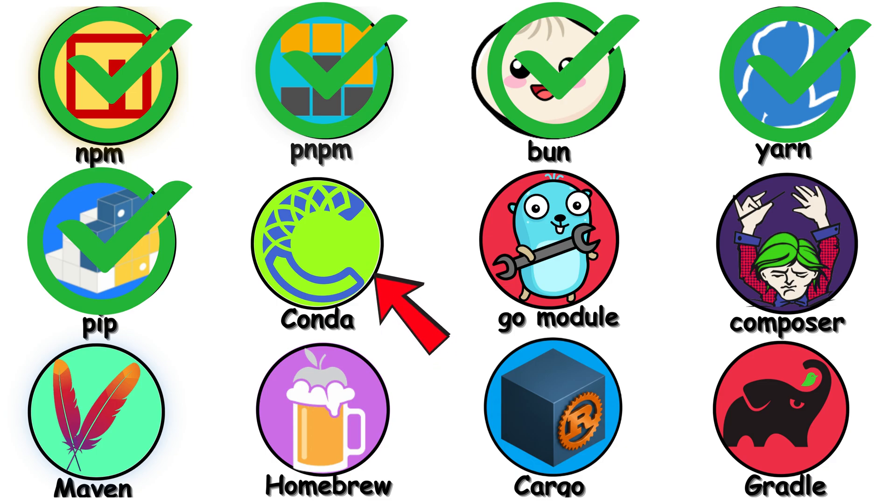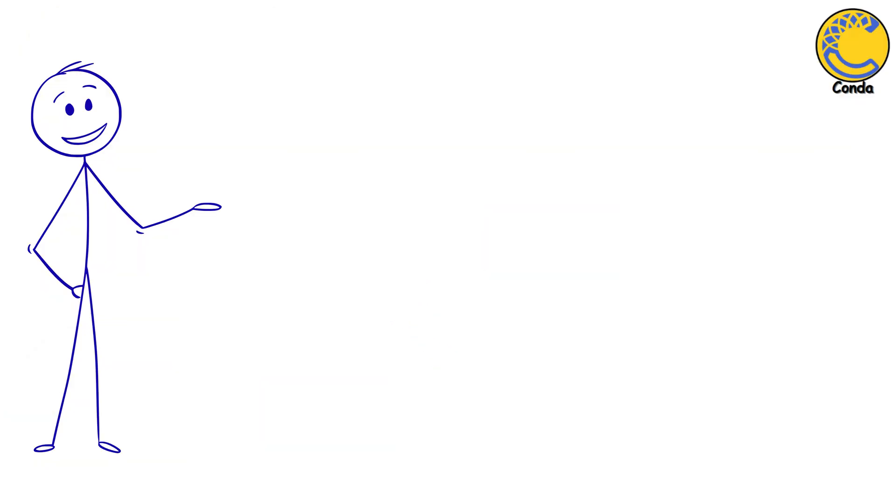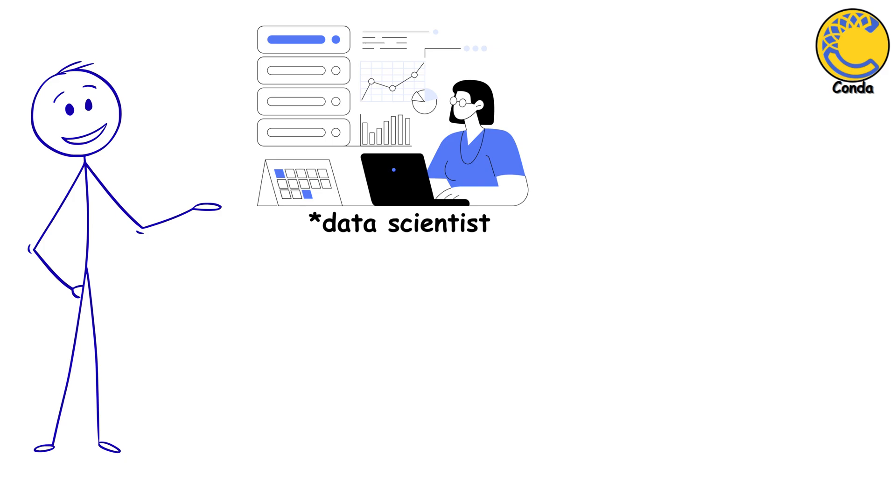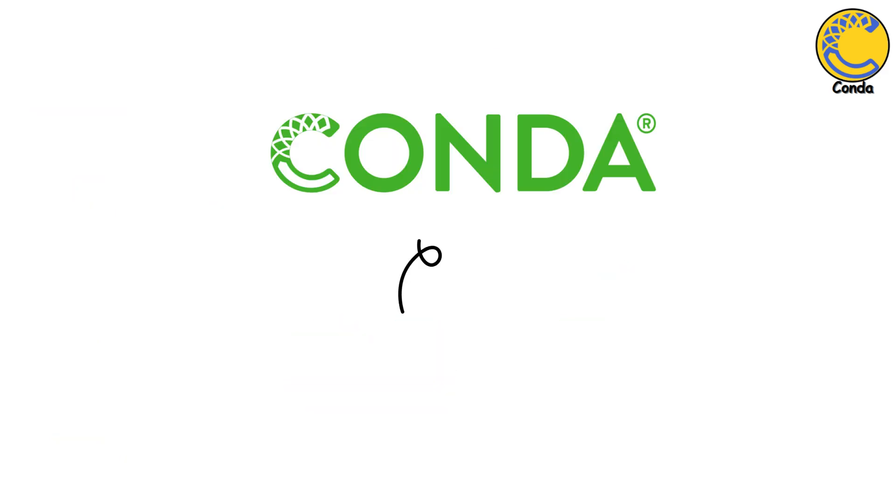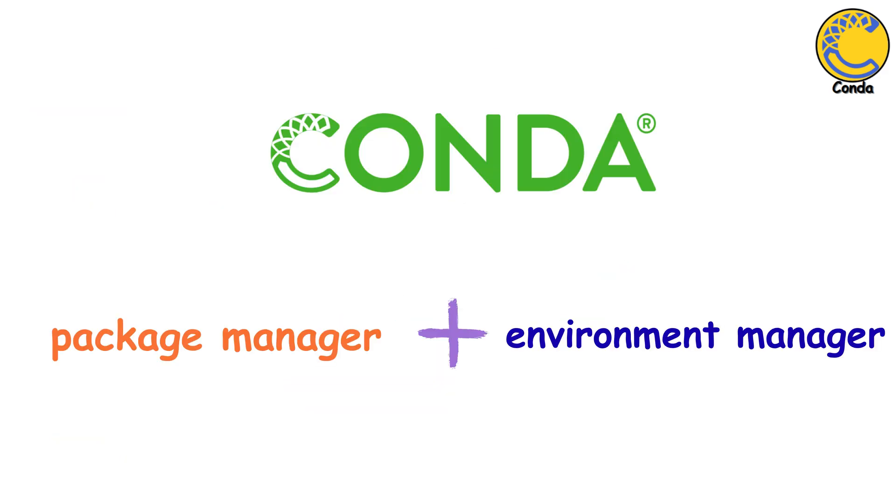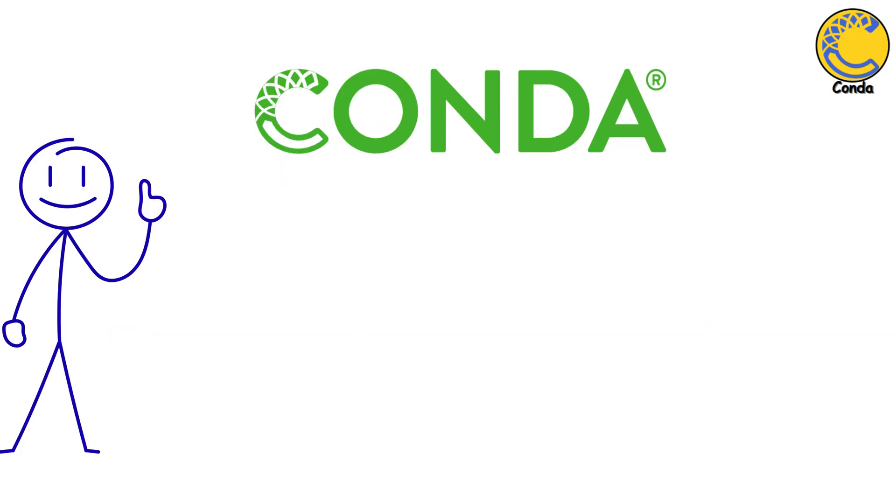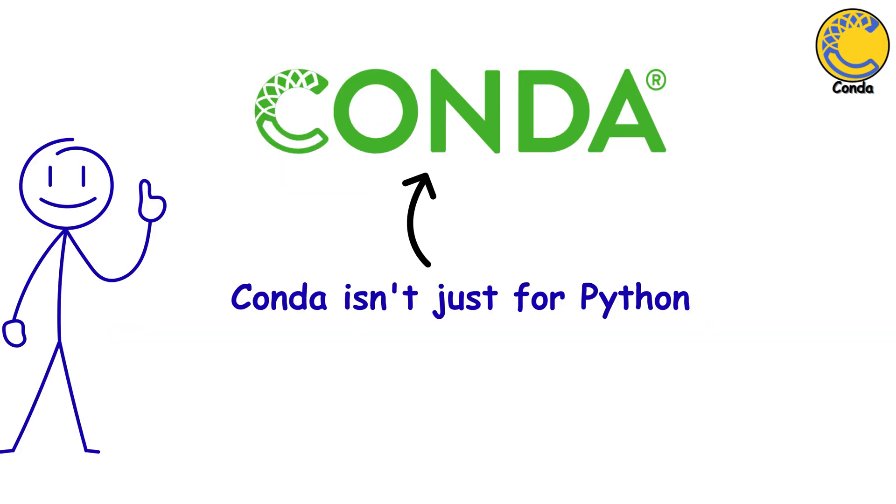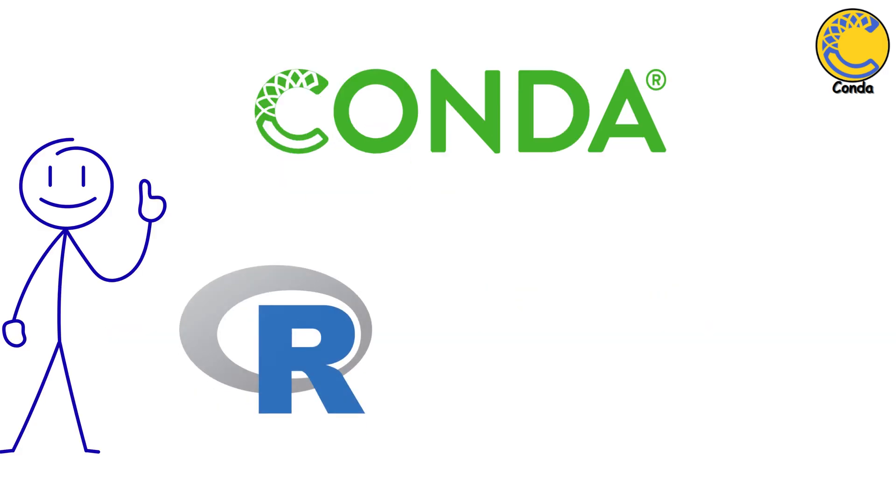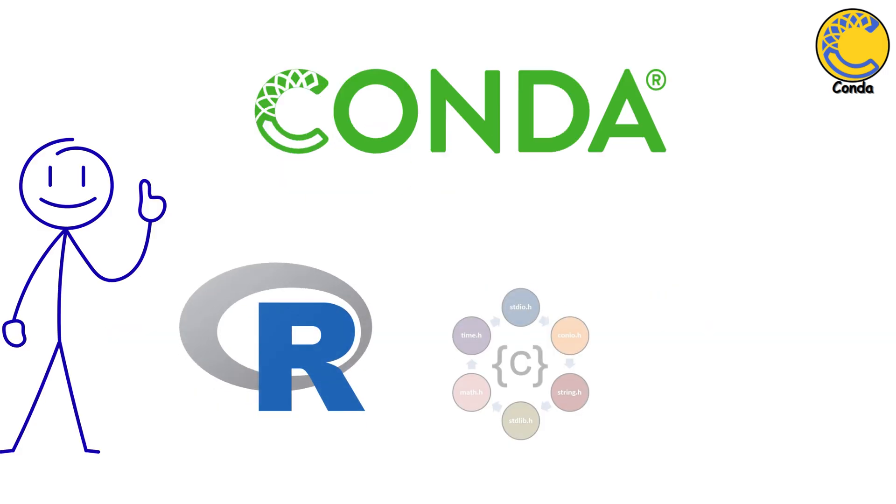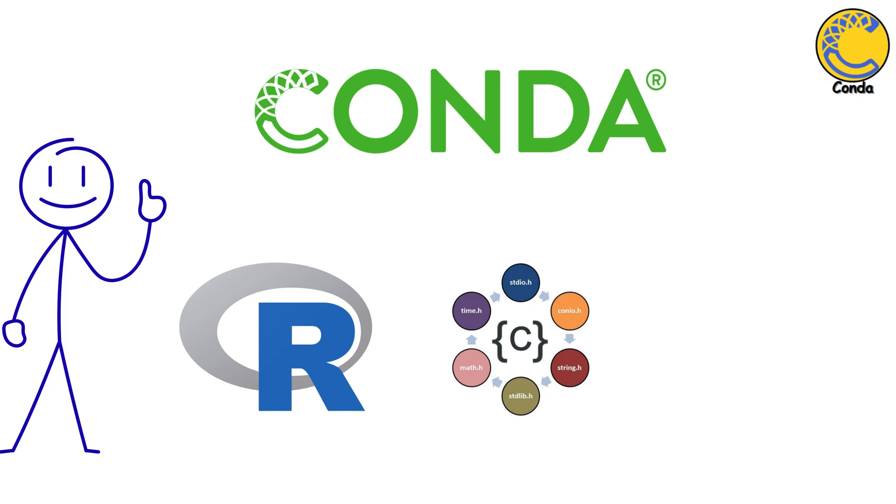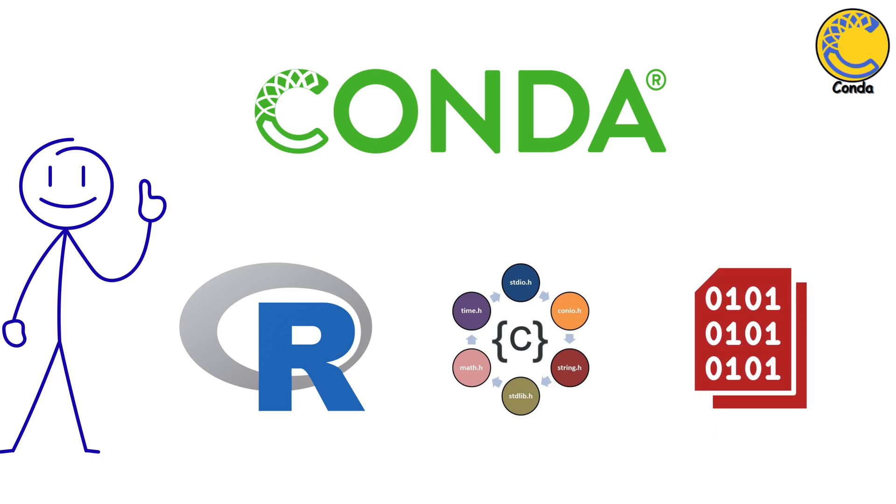Conda. Now, if you're in data science, you've probably heard of Conda. It's a package and environment manager, and it's huge in scientific computing. Conda isn't just for Python. It can install R, C libraries, and binary dependencies.